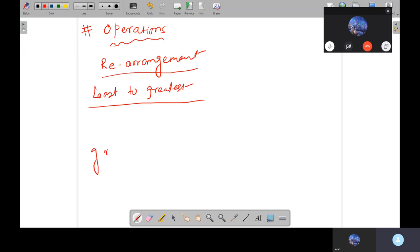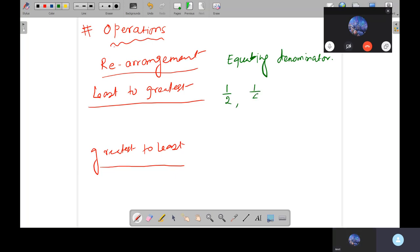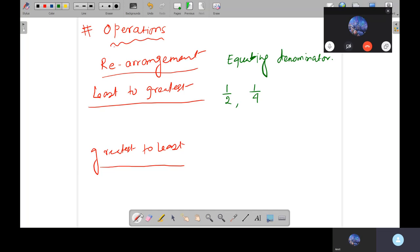And greatest to least is called descending order. To do rearrangement, we need to know how to equate the denominators. For example, if I have 1 by 2 and 1 by 4, which one is bigger and which one is smaller? We need to make equal denominators.